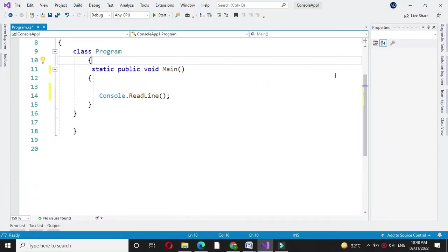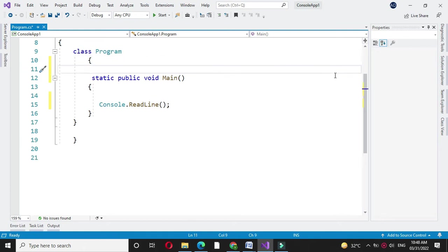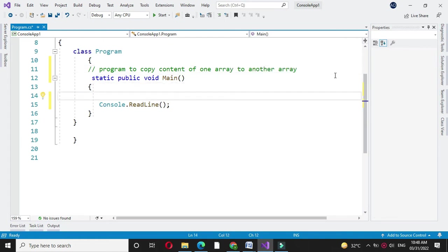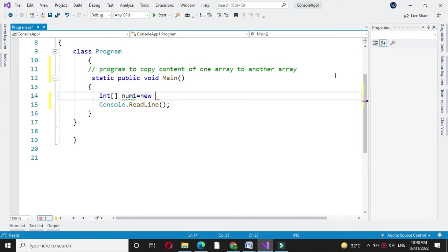Here we will write a program to copy content of one array to another array. First we will define two arrays of type integer of size five.